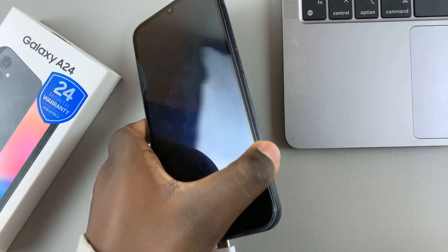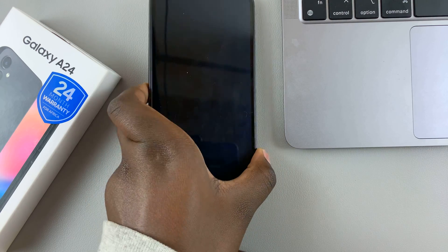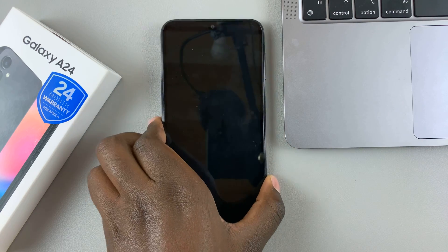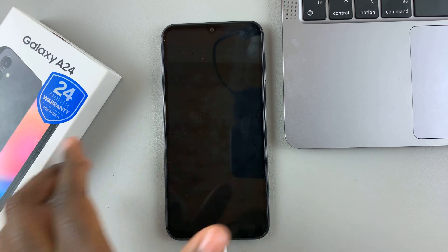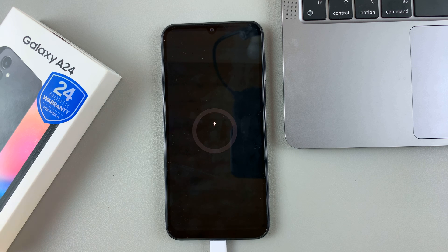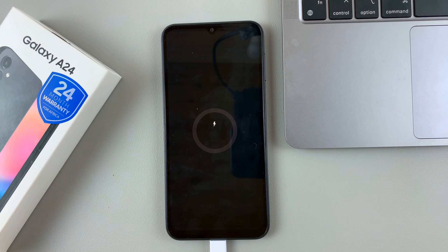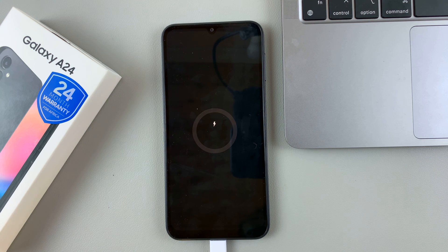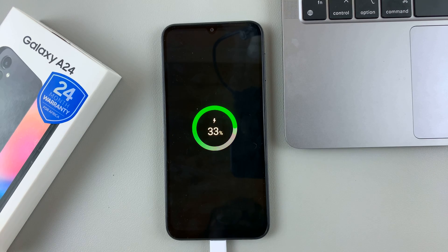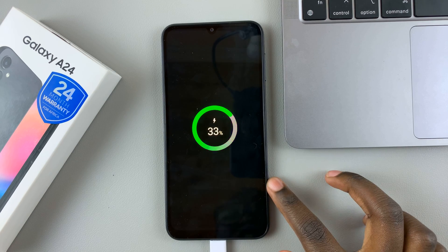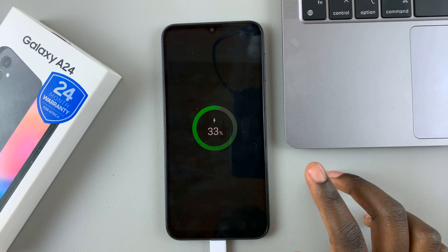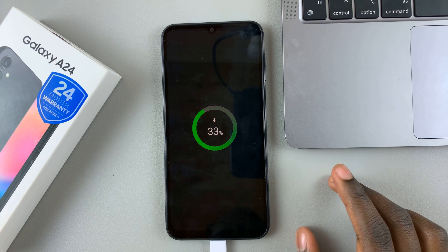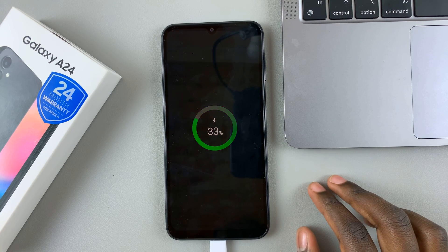Once it's connected, wait for the charging animation to appear. And once it's appeared, we can enter recovery mode.